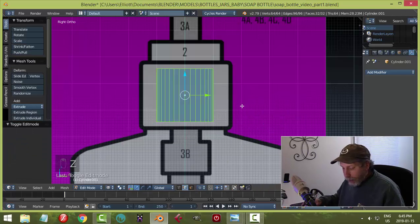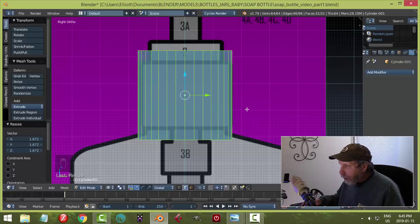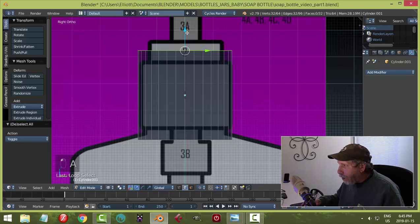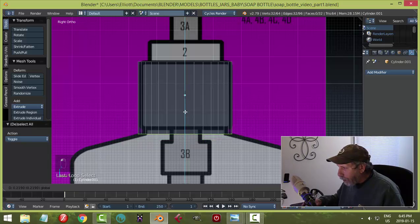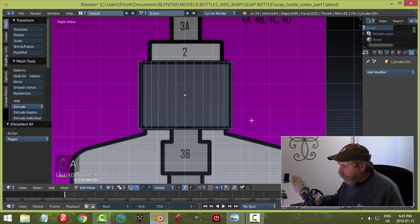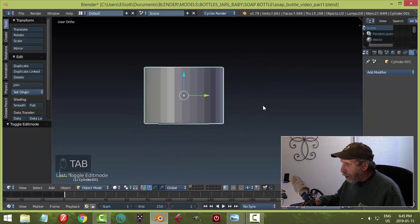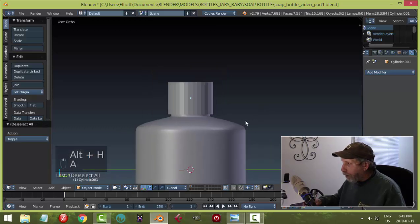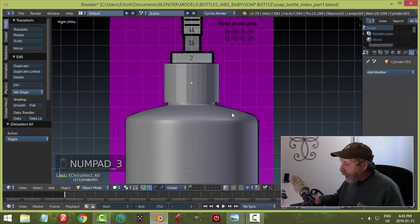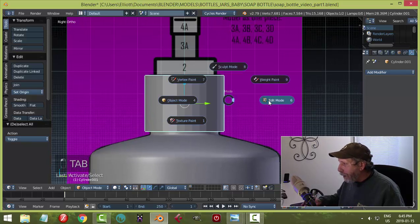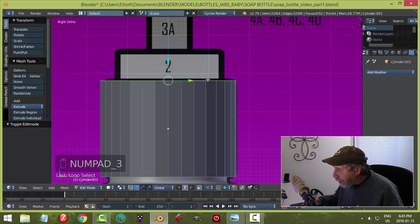Go into Edit mode and wireframe. Hit S to scale the cylinder out until it matches both sides of the reference image. Shift+Alt+click the bottom edge and pull it down, then pull the top edge up. Go back into Object mode and Alt+H to bring back the bottle — you can see the cap position.